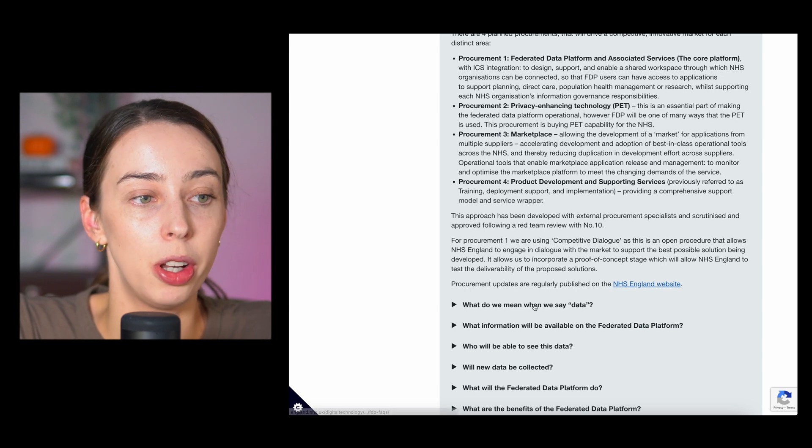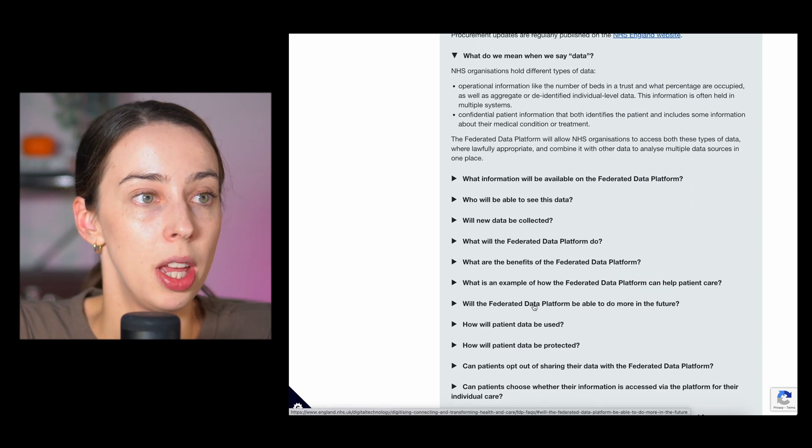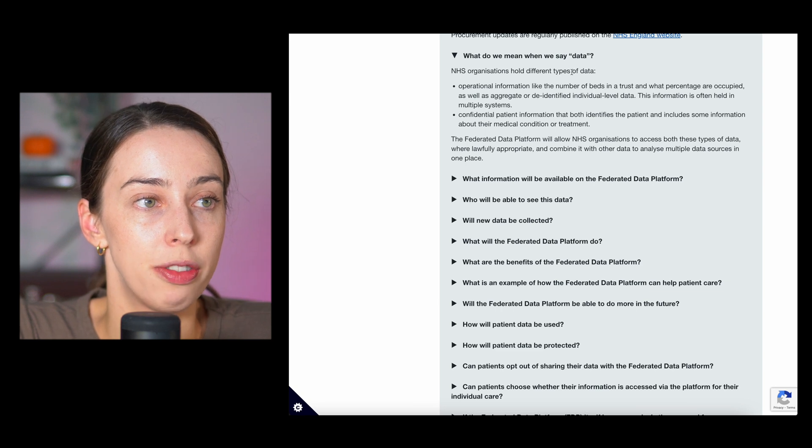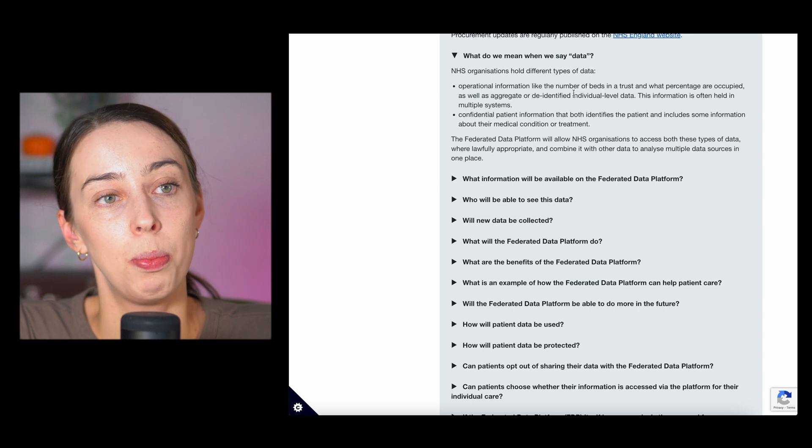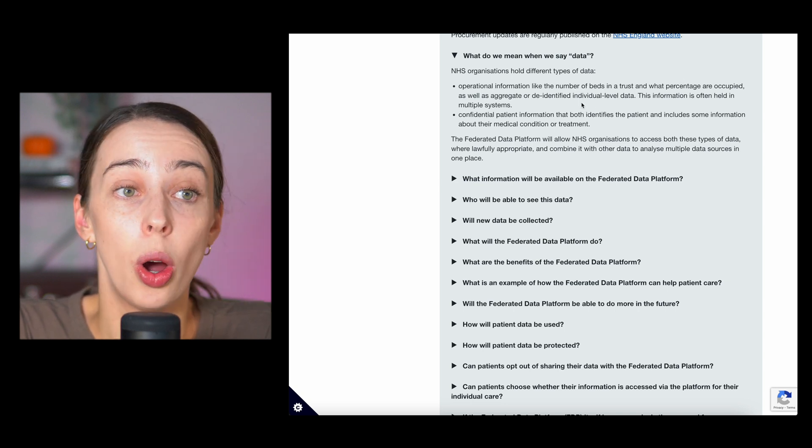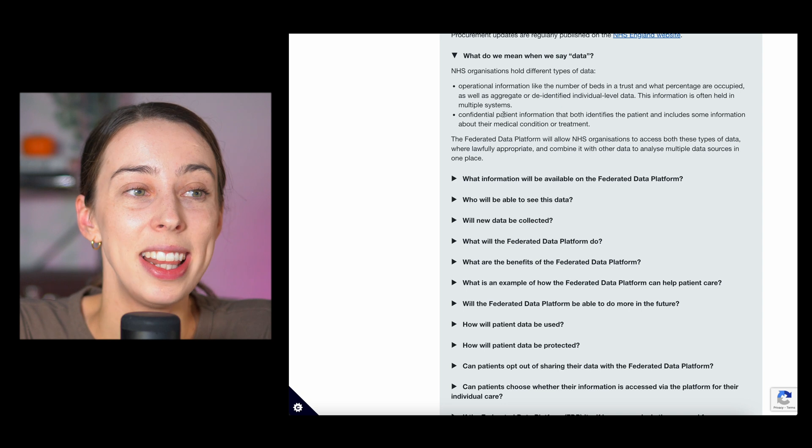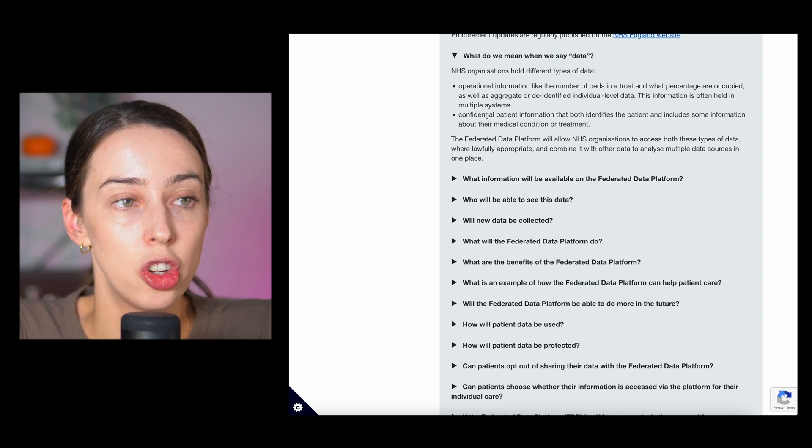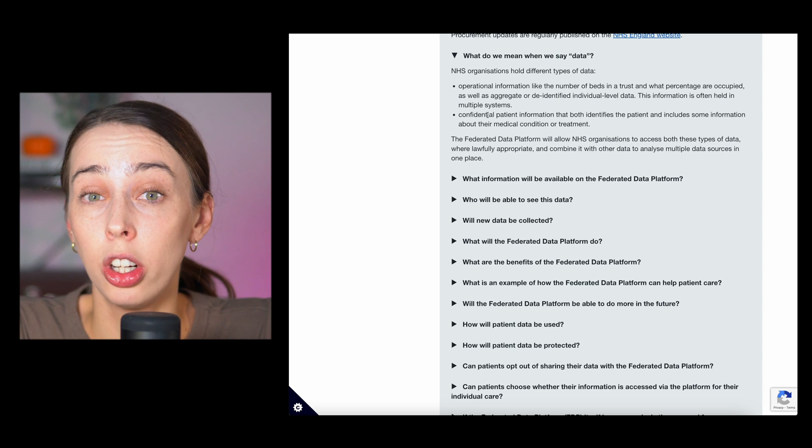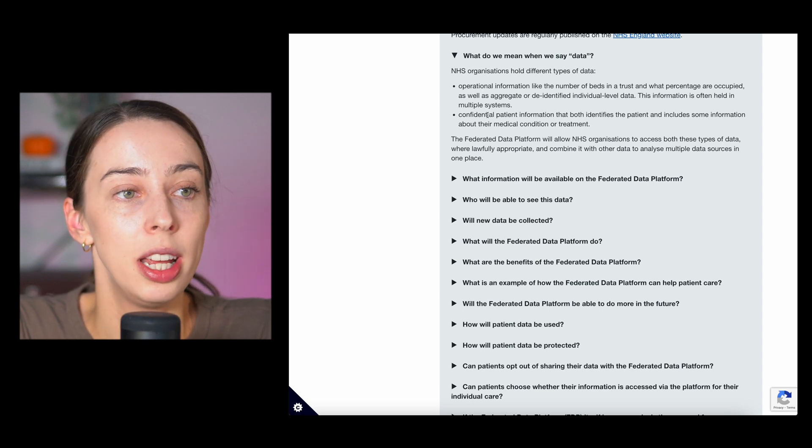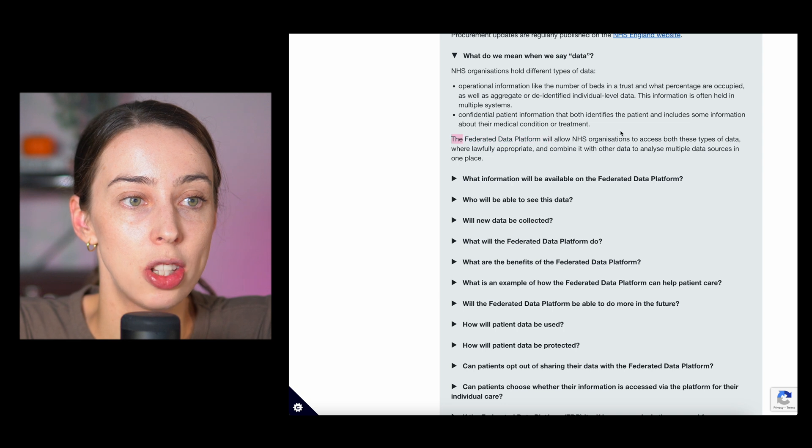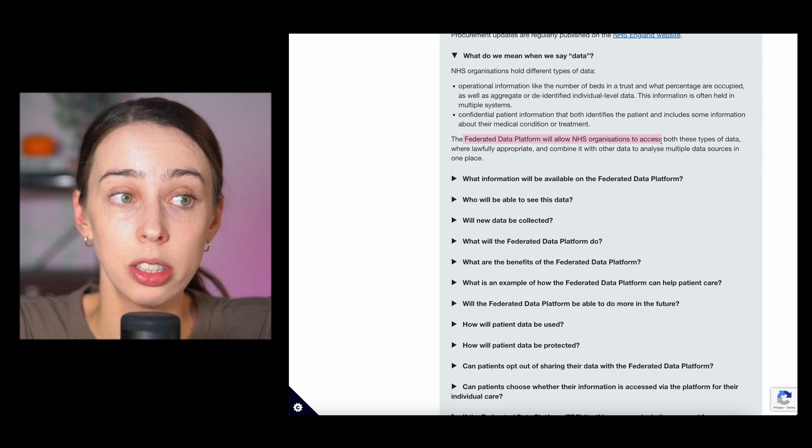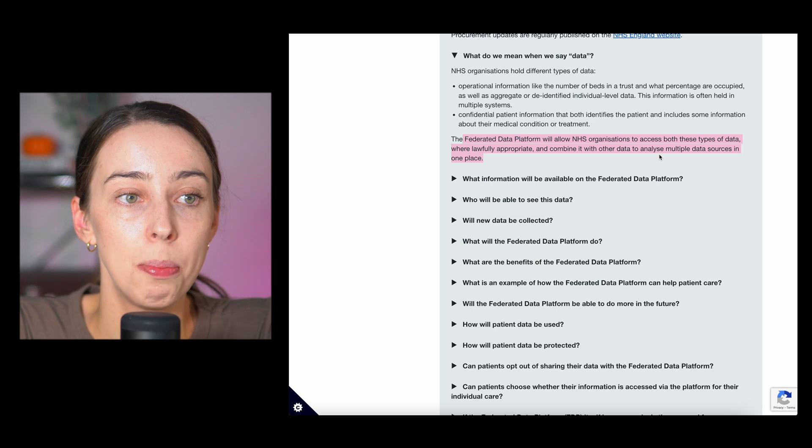So what do we mean when we say data? NHS organizations hold different types of data, operational information like the number of beds, percentages that are occupied, held in multiple systems. And then they also have confidential patient information that identifies the patient and includes some things about the medical treatment and condition. The FDP will allow NHS organizations to access both of these types of data where lawfully appropriate and combine it with other data to analyze multiple data sources in one place.